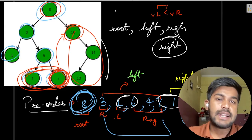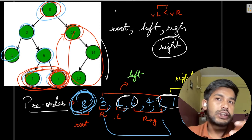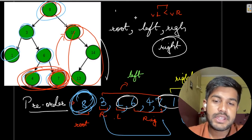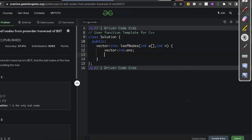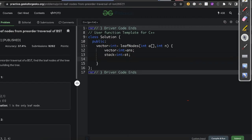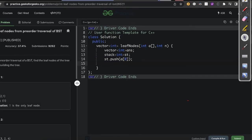Let us move to the implementation. We have a vector int of answer to store and return the answer. We also have a stack of int — you can use a vector if you are on C++ because accessing the last inserted element and popping out has the same time complexity, and vector also gives you indexing. We push the root itself so that the stack is not empty and we don't need to check it again and again. Then we start the iteration from the first element, not the zeroth element.